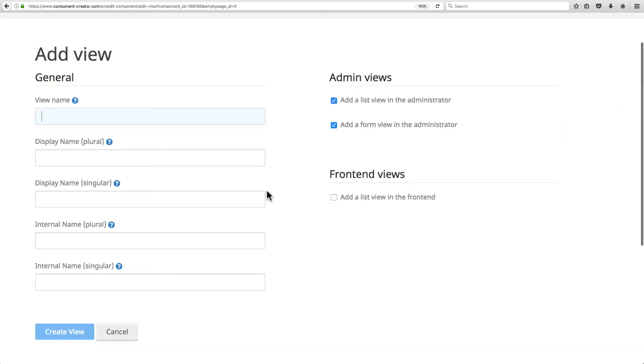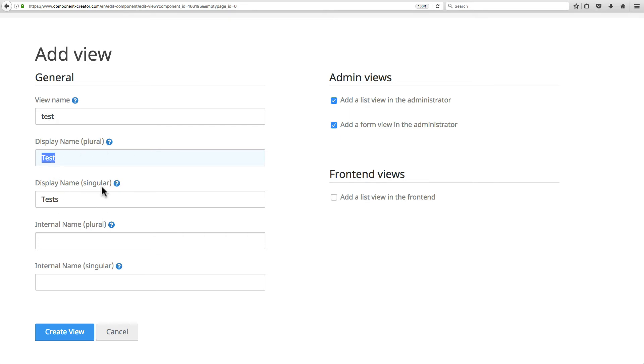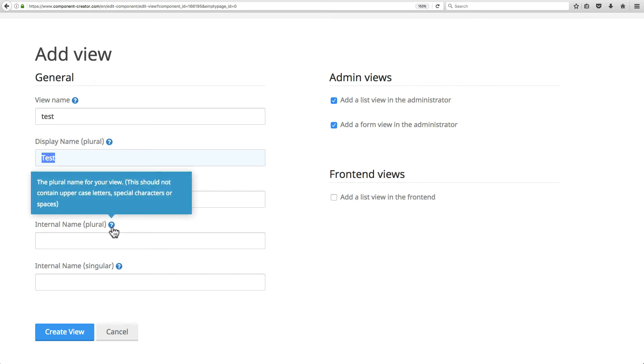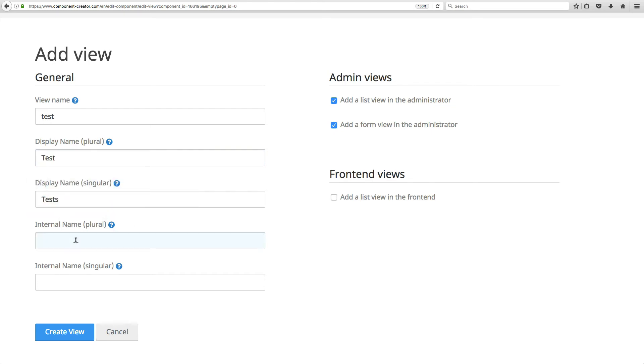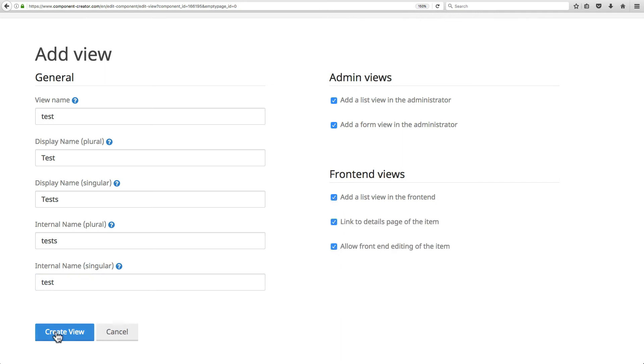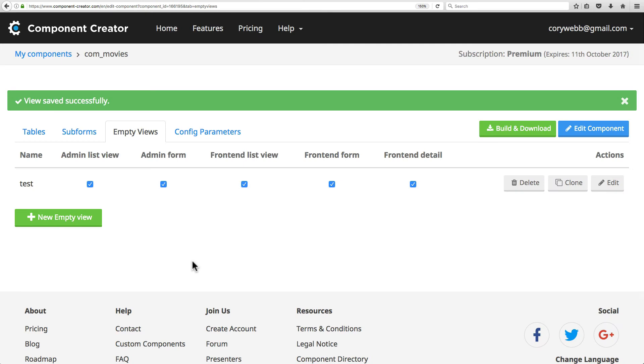Let's go ahead and create an empty view here. We don't really need an empty view, so I'll just call this test. You'll notice throughout Component Creator it automatically fills some things in for you just to save you time. That's one of my favorite features - it's a really huge time saver. The internal name plural we'll call tests, and the internal name singular is test. We do want admin views and we do want our frontend views, so we'll just create that view.